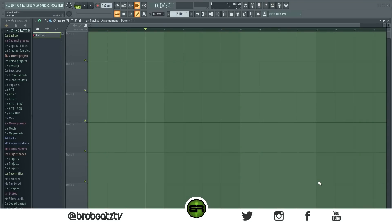What's up guys, welcome to Bro Beats. Today I'm going to be showing you how to count bars and beats in any DAW, or specifically for me, FL Studio. So let's just get started.